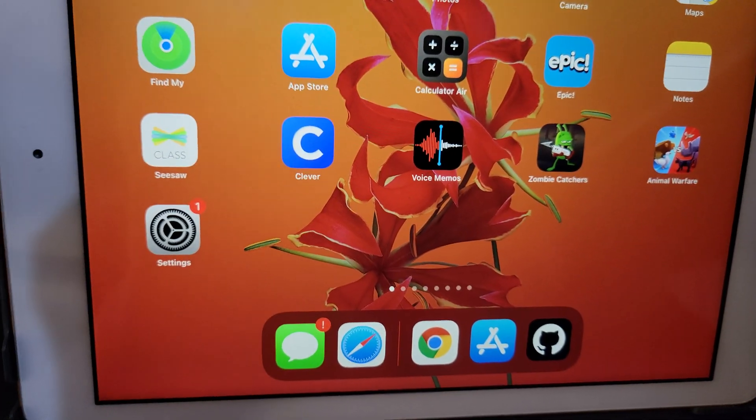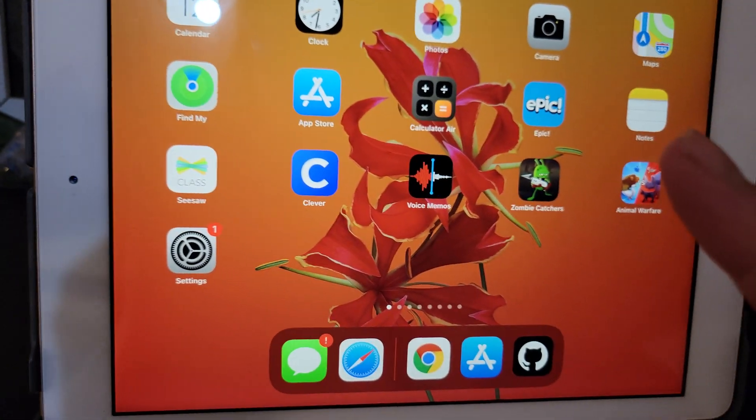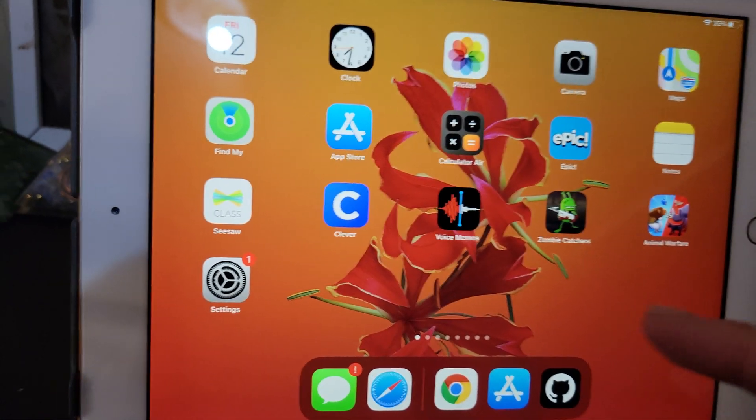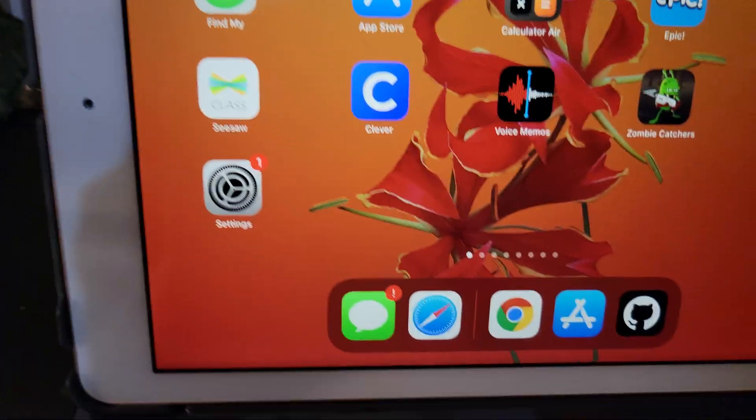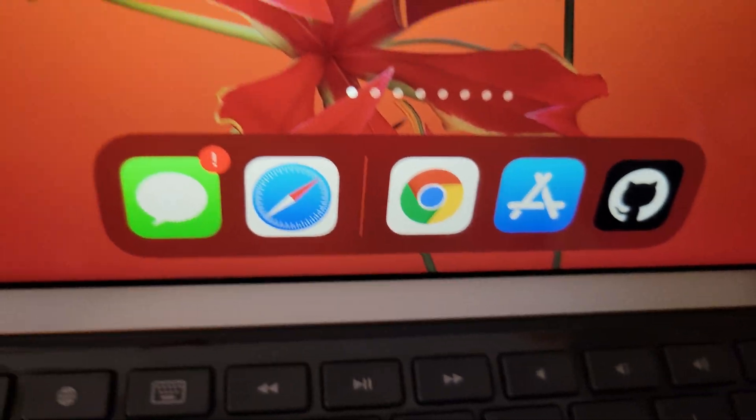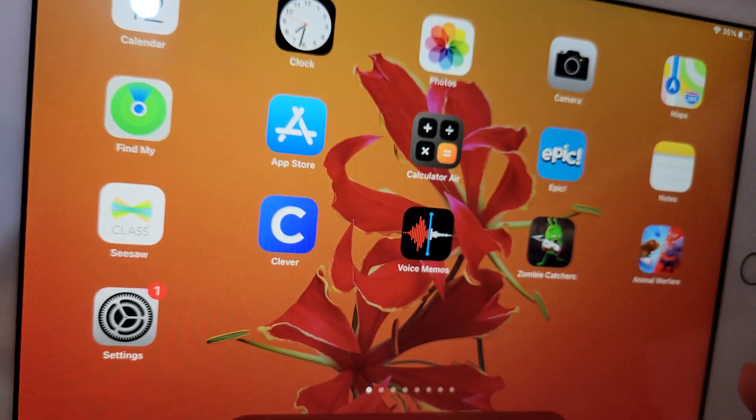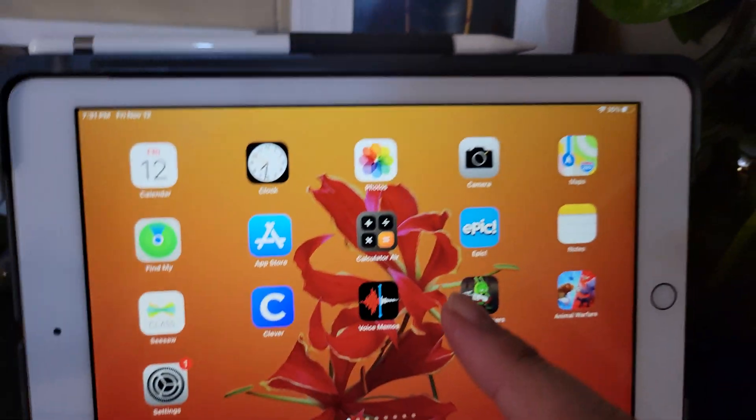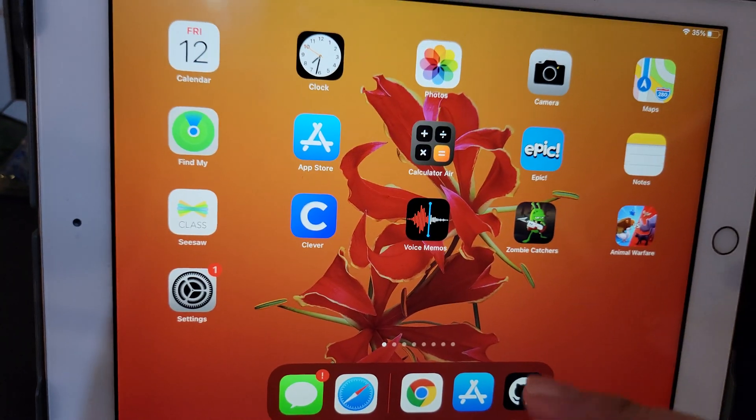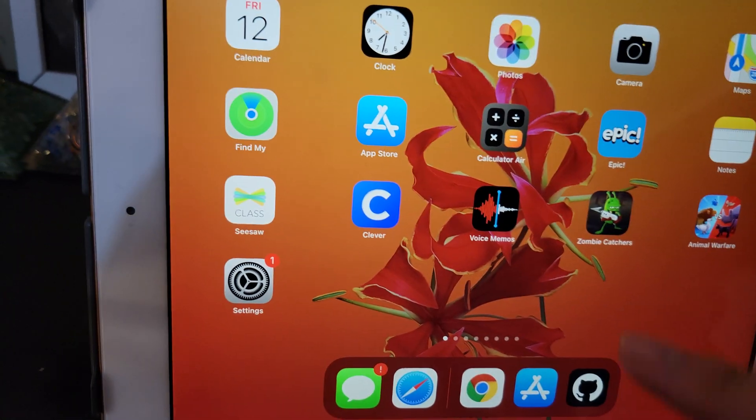What's up YouTube? I'm going to show you the easiest way to open VS Code and your GitHub projects on your iPad or any mobile device.